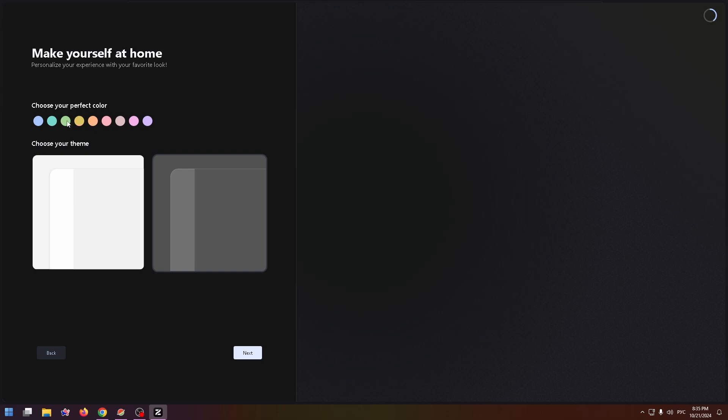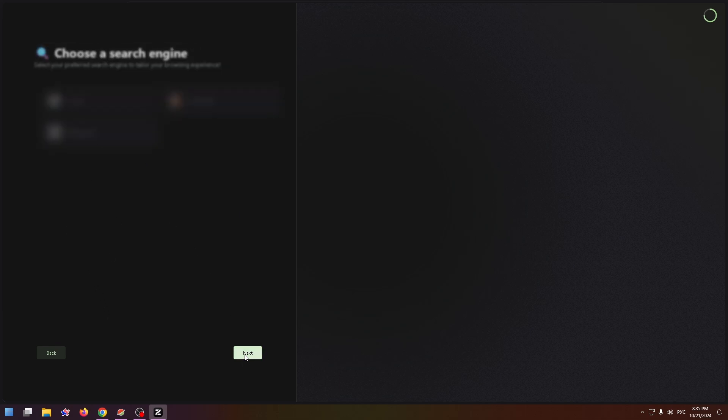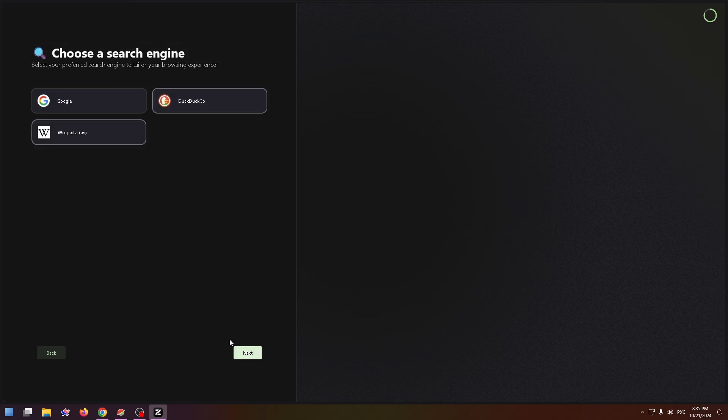In my case, I'll choose green. And click on Next. Here you can import your data from another browser, for example, from Google Chrome, or just click on Next. Choose a search engine. I use Google and click on Next.